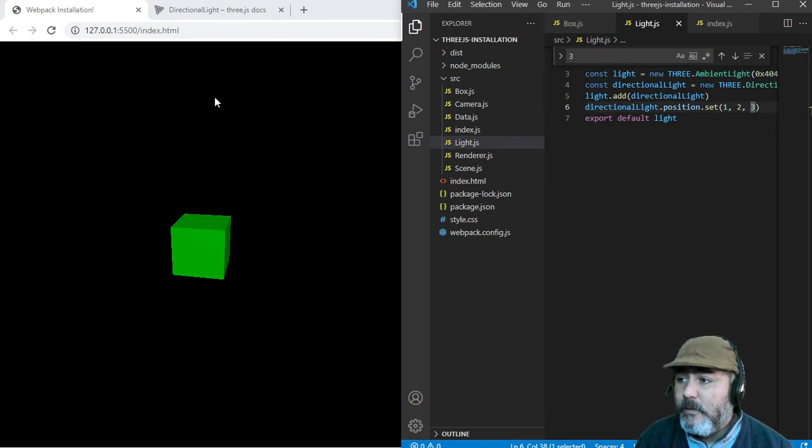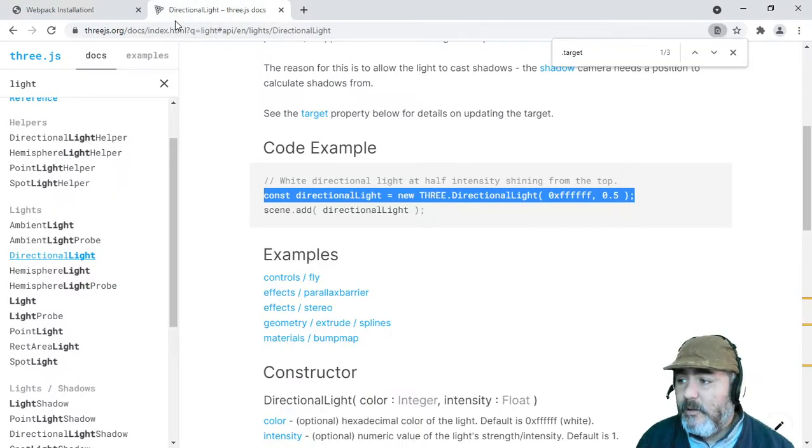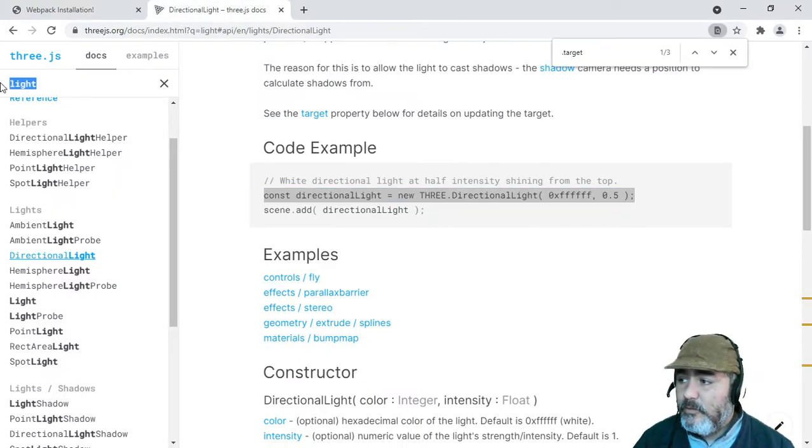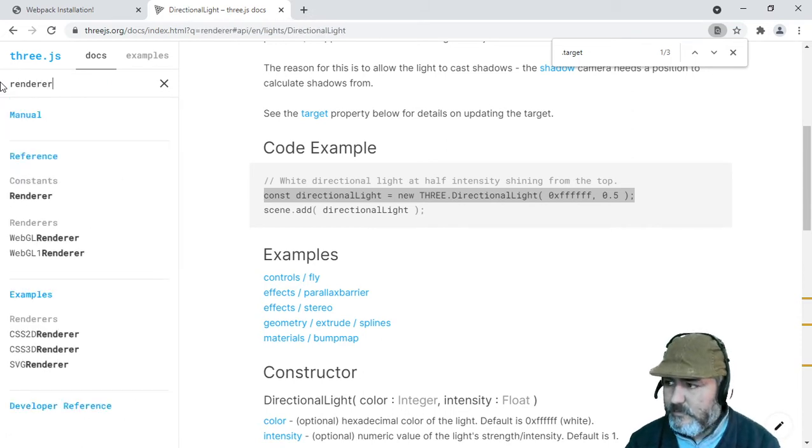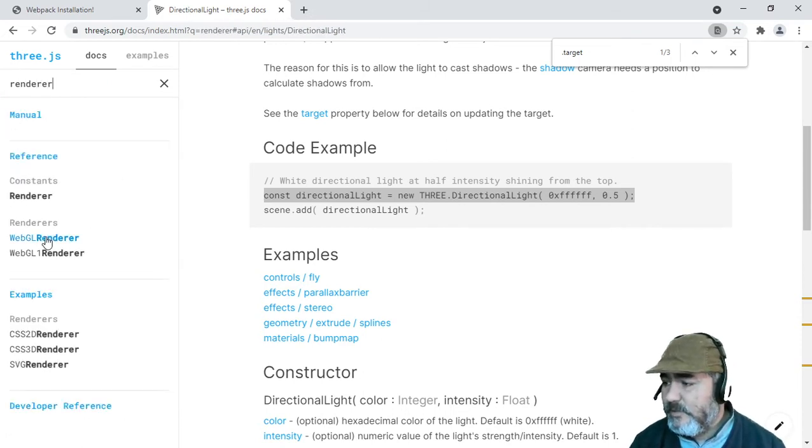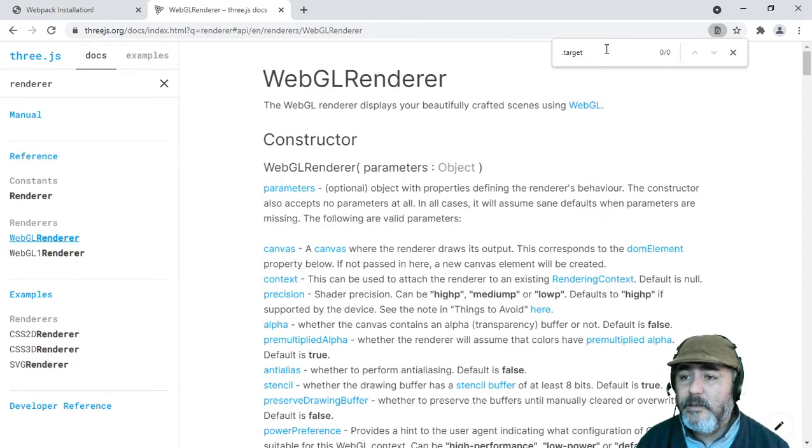So the solution to this problem is to go to the renderer, which is WebGL renderer, and see the properties and parameters that we can send in its constructor method.